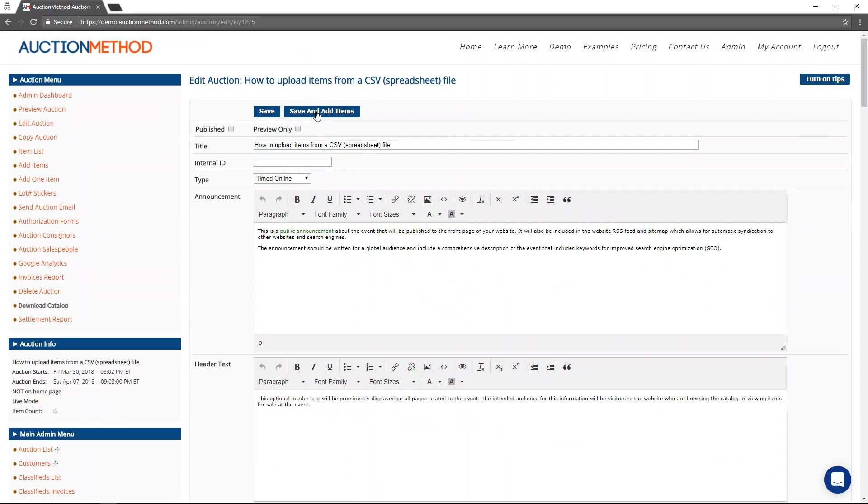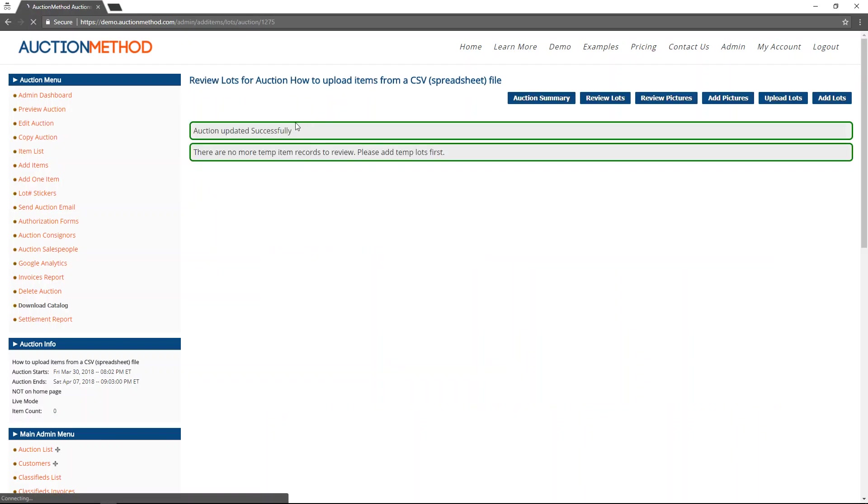You'll notice there's a quick button here to go ahead and go to do the data entry, so I'm going to do that. Here I have options similar to other upload pages on the site. I can upload pictures and I can upload lots.